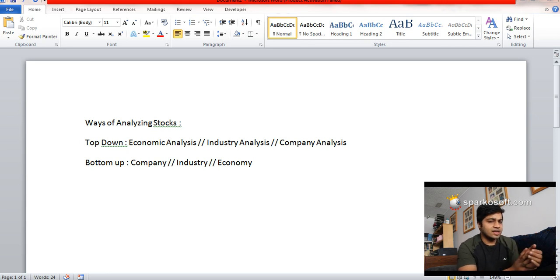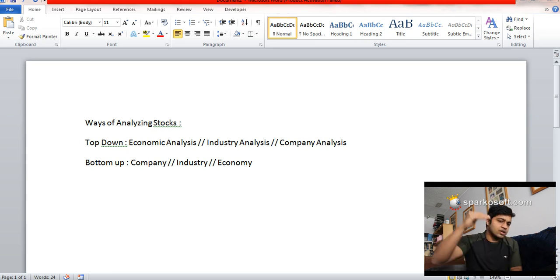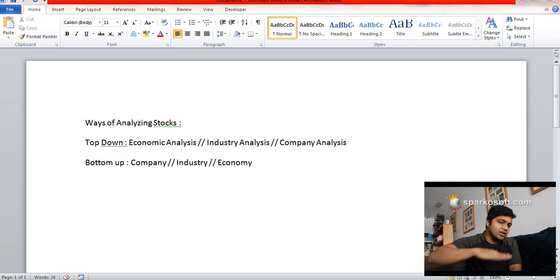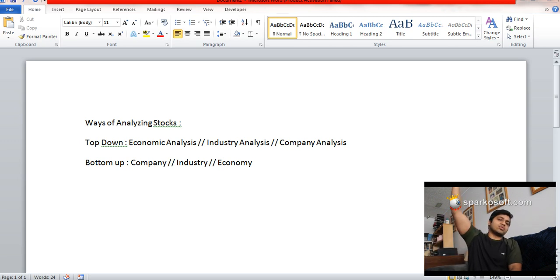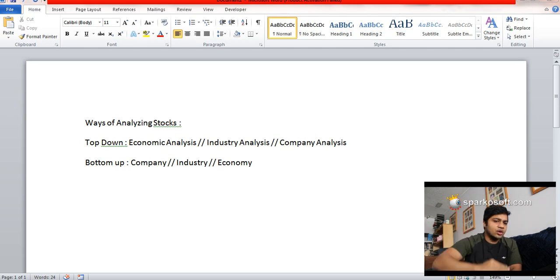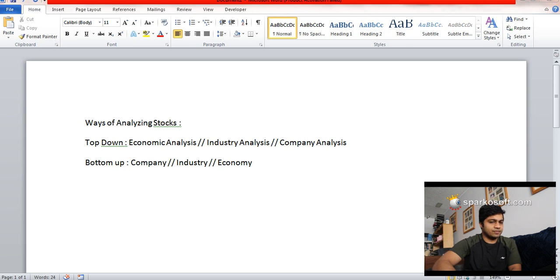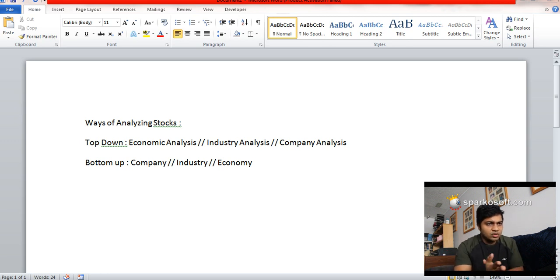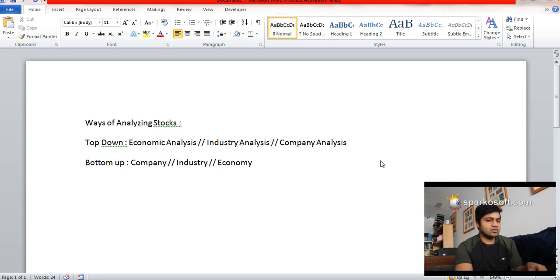In bottom-up approach, you start with a company and then you go up to an economy. In top-down approach, you start with the economy and you go down to a particular company. These are the two different approaches by which you can invest into a particular stock.